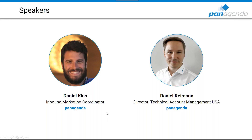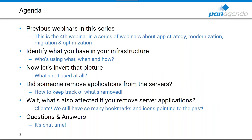We've scheduled the webinar for 30 minutes today, including a Q&A at the end. Daniel's agenda covers a summary of the past webinars, identifying who's using what, when and how, what's not being used at all, how to keep track of what's being removed, and finally what to pay attention to when removing server applications.